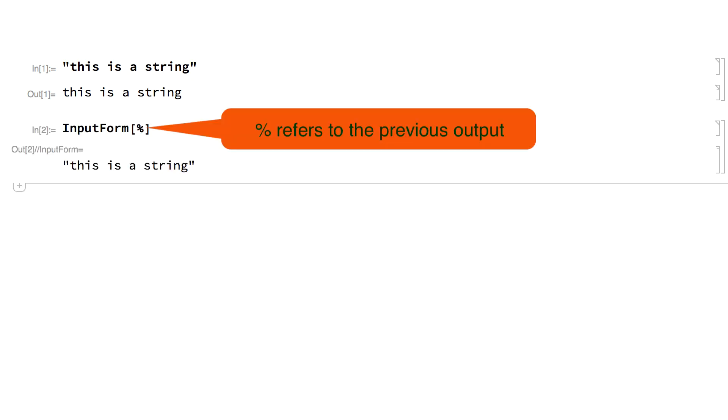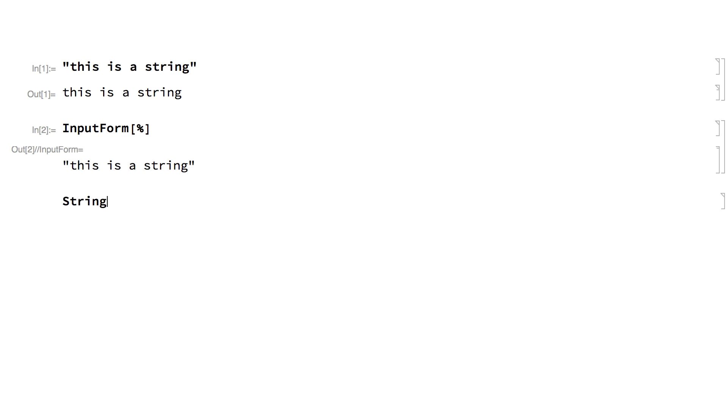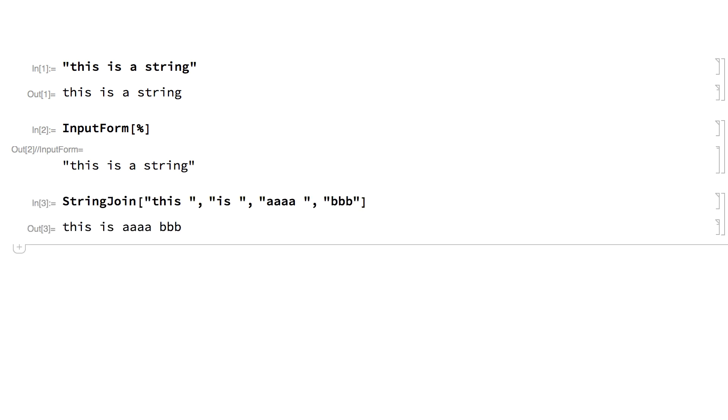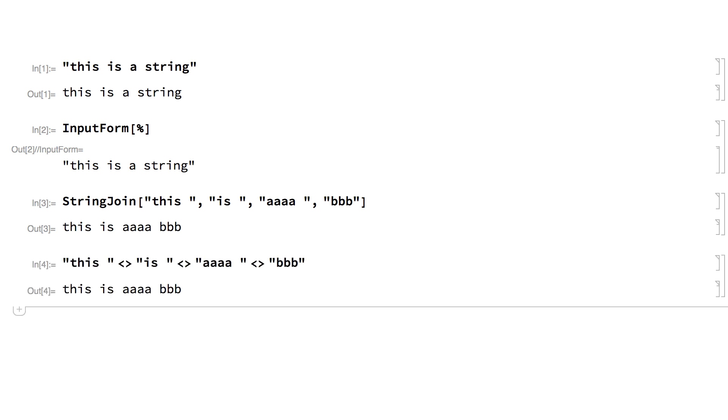The Wolfram Language includes all of the basic functions for working with strings, like the string join function for combining strings. String join can also be entered using a special notation with the less than and greater than characters.